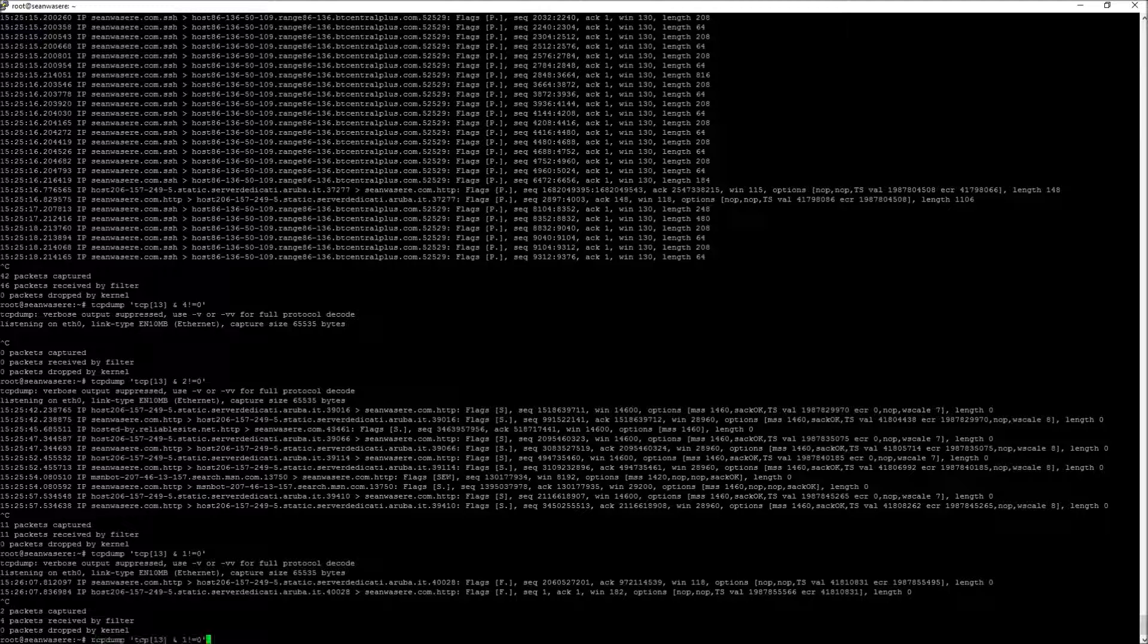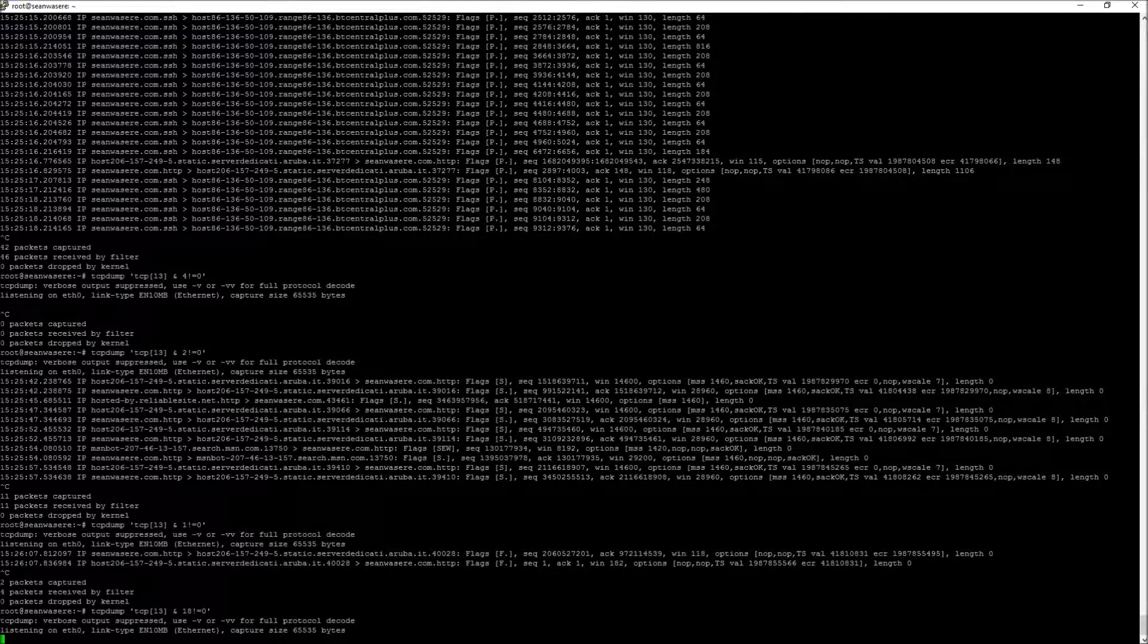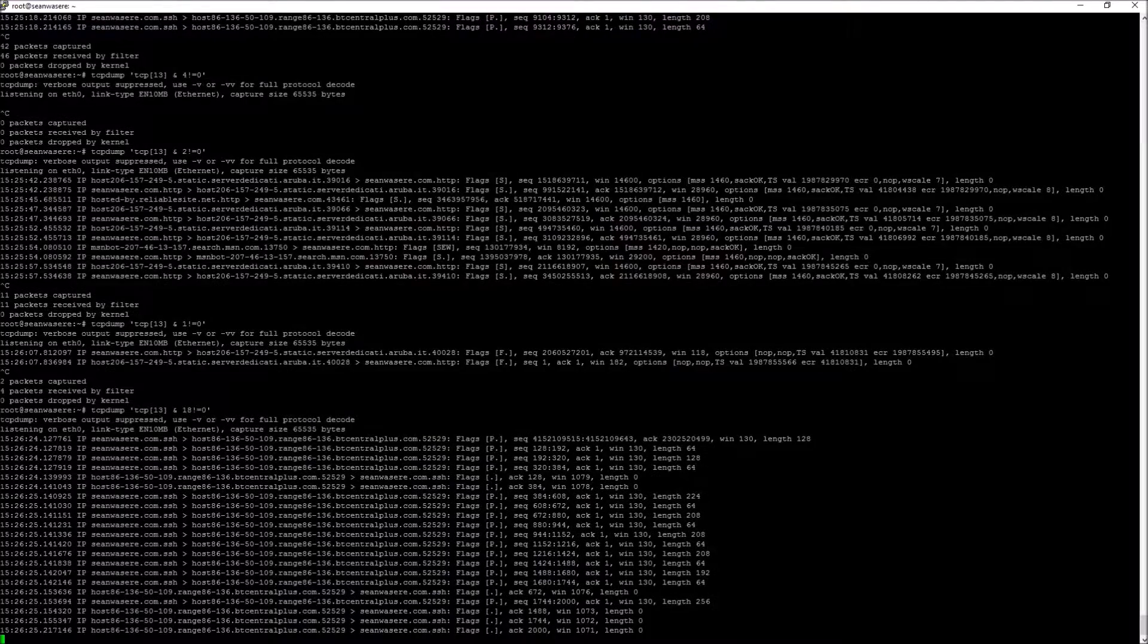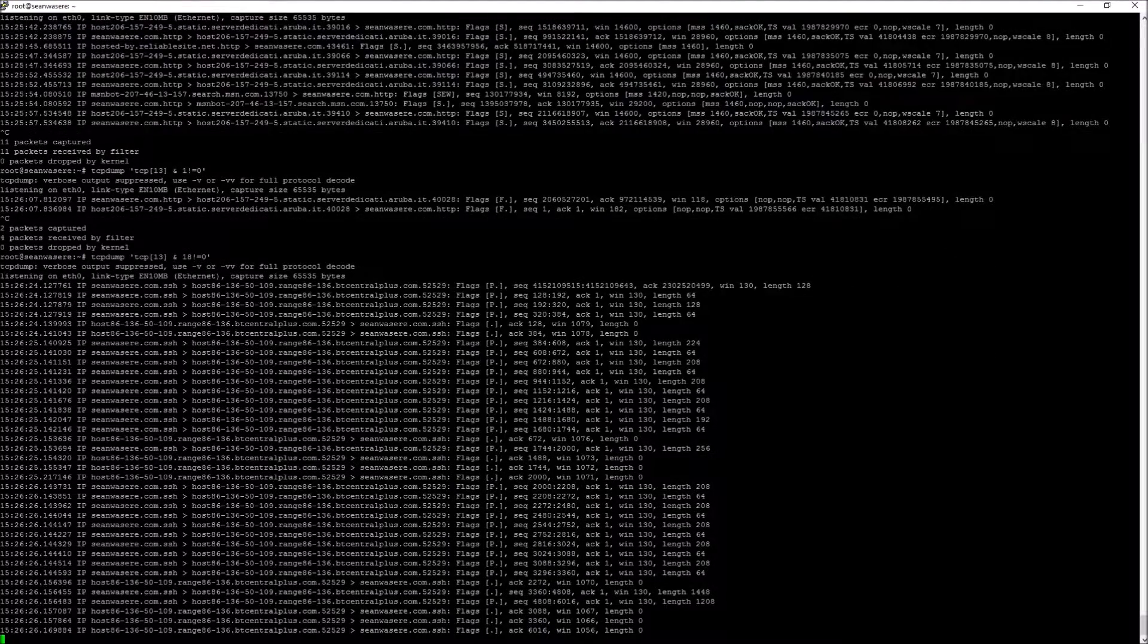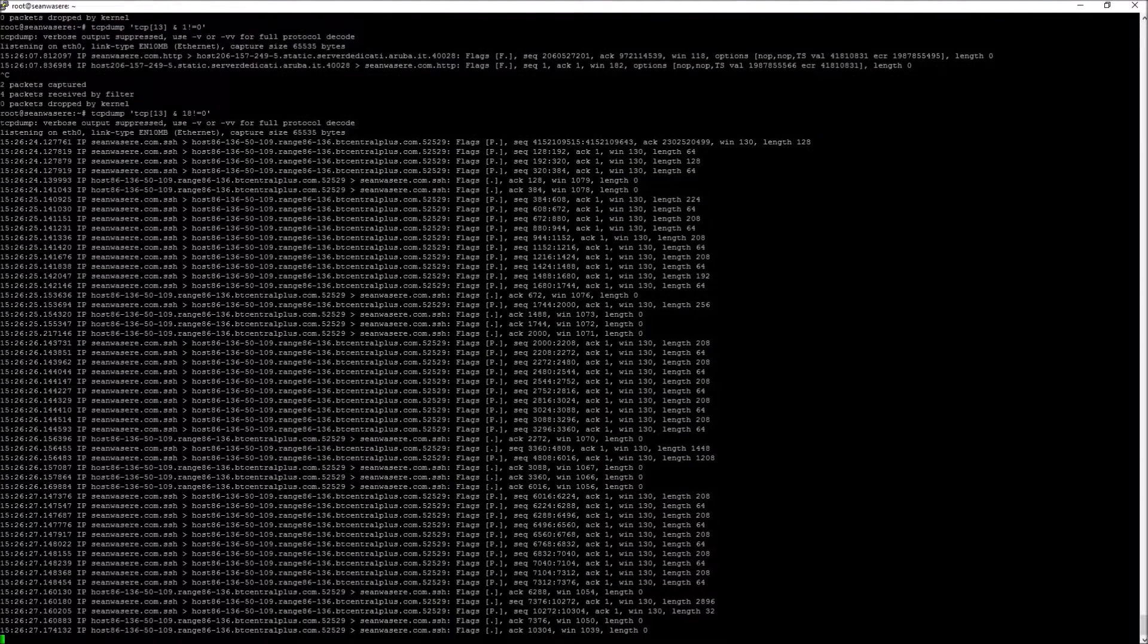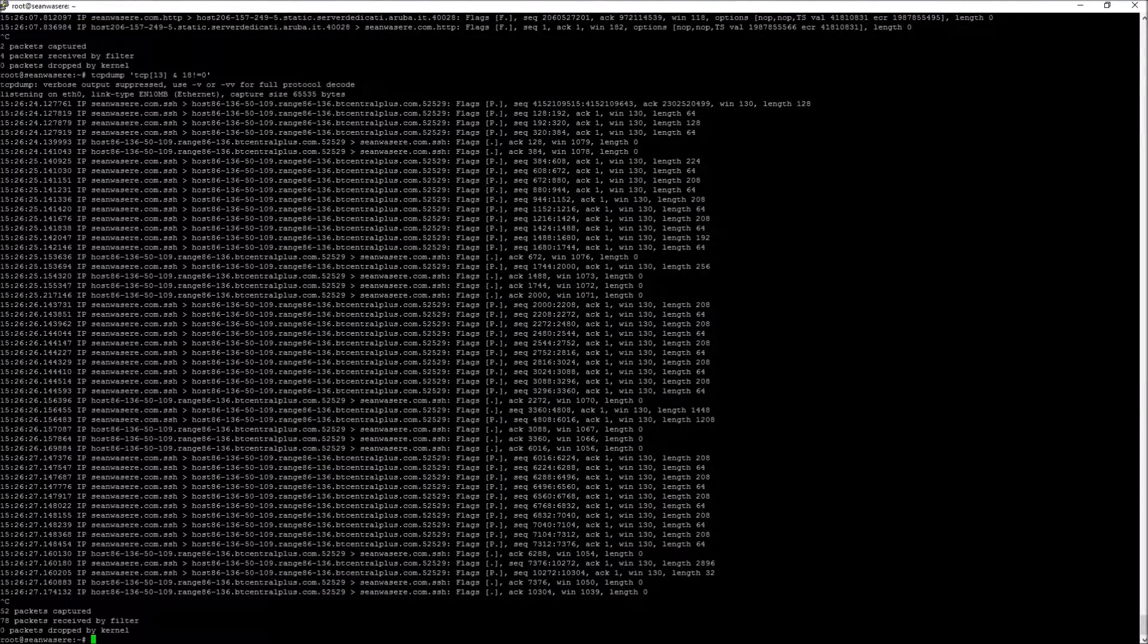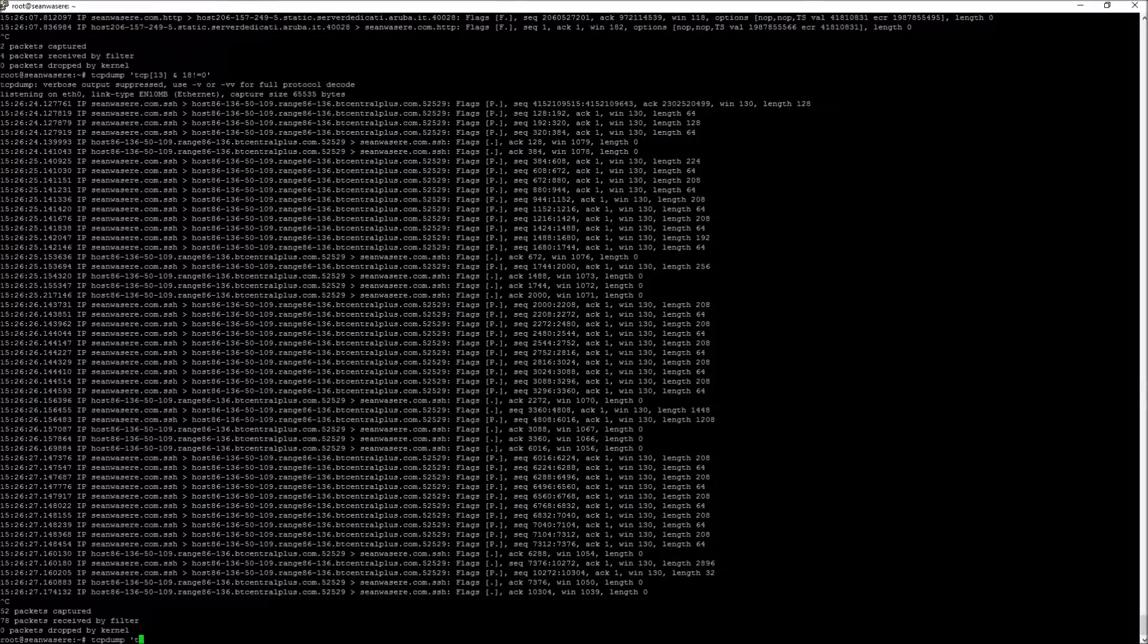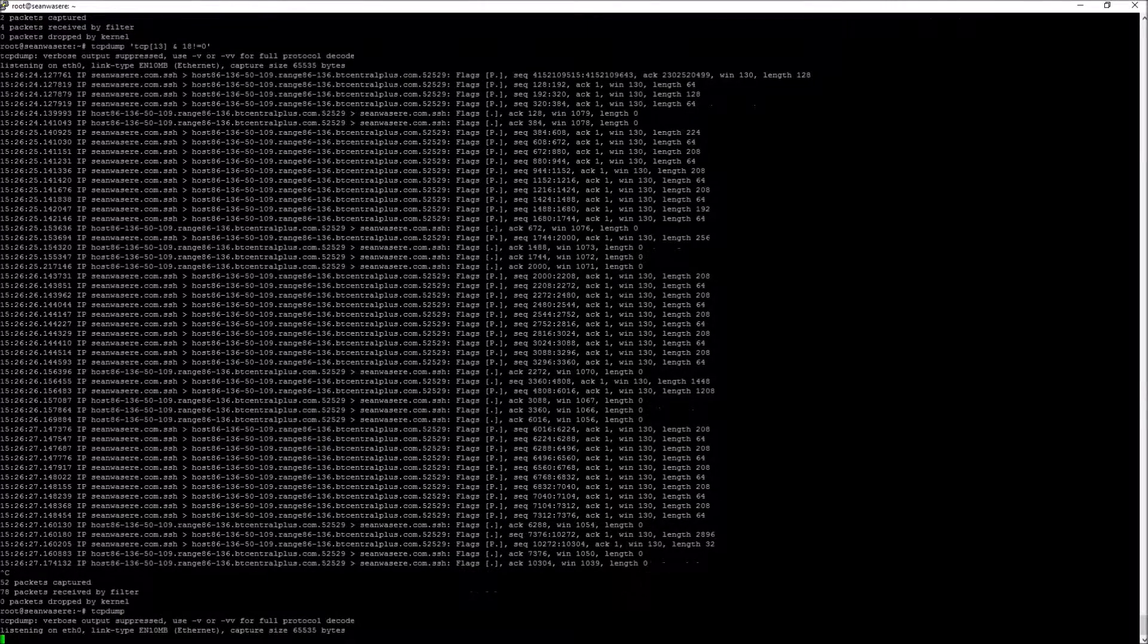Let's look at the SYN ACK packet, which is an 18. Now let's just turn that filter off and look at all of them again.